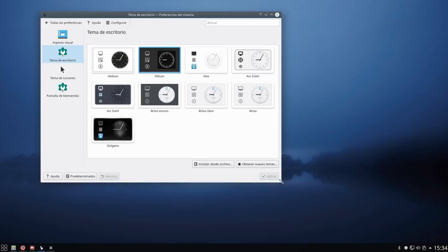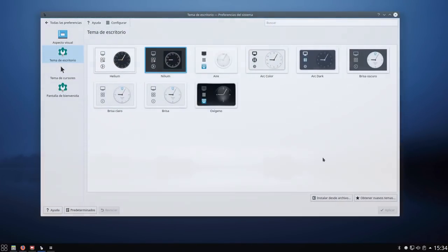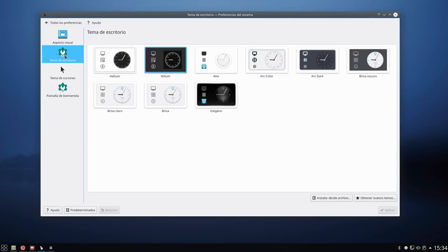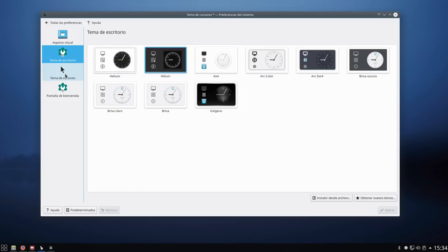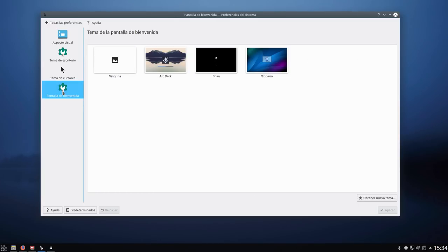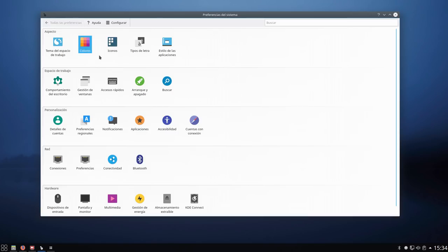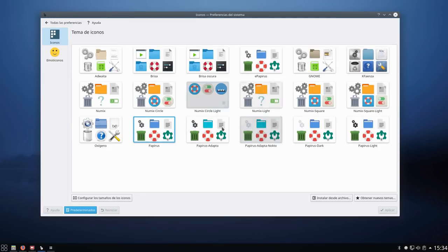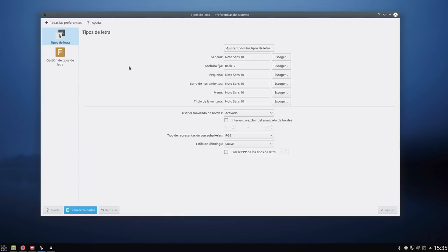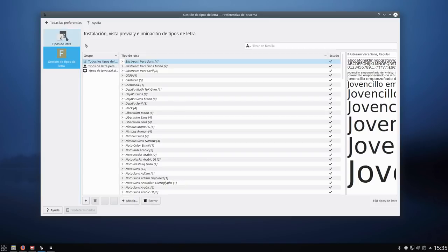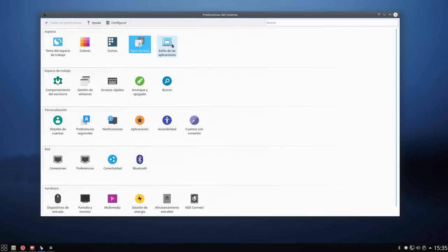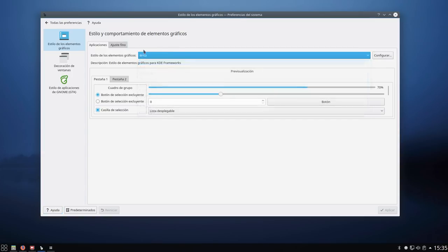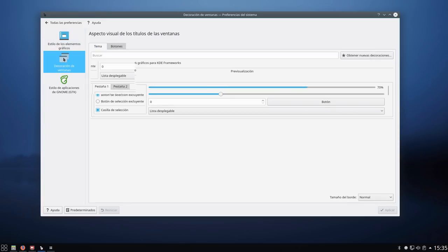En iconos, ojo con los iconos. Acabo de instalar. Si nos vamos a añadir o quitar software, yo he buscado los papyrus. Como veis, aquí está papyrus icon-theme. Podéis instalarlos desde aquí, desde Pamac. Yo voy a instalar los papyrus. Concretamente estos. Vamos a poner estos normales. Y aplicamos. Ya tenemos iconos papyrus.